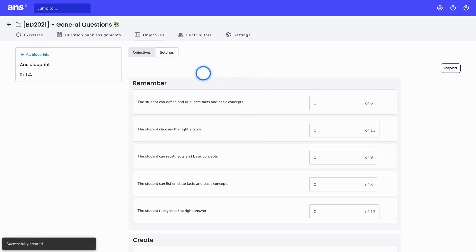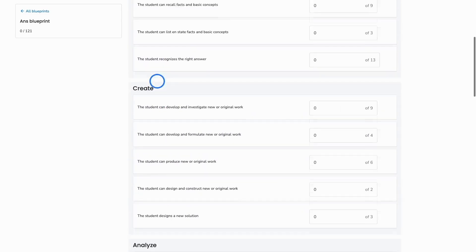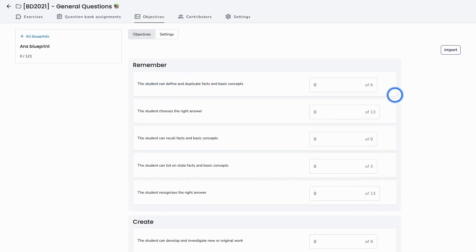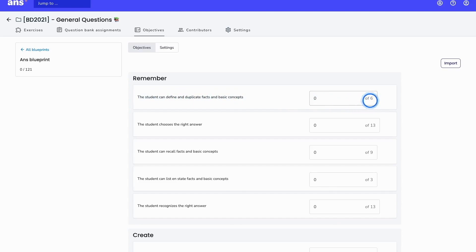Here we see an overview of the domains and the objectives that are part of my question bank. Next to each objective, you can see a box indicating how many questions are tied to that learning objective — in this case, six questions in my question bank are tied to this learning objective. Now it's up to me to give Ans instructions on how many of those six to select for my assignment.